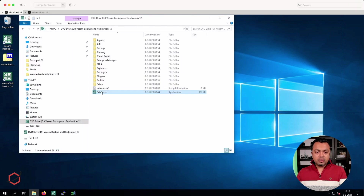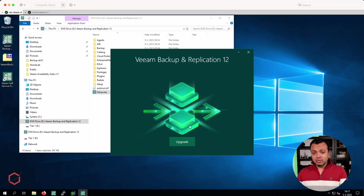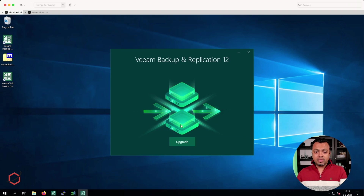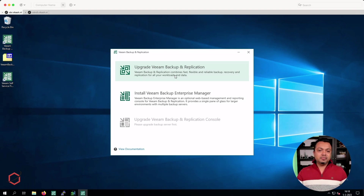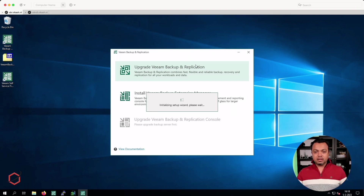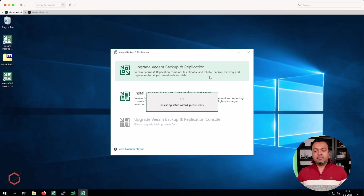The next step is of course upgrading Veeam Backup & Replication from version 11 to version 12. Once again I'm back at the setup — it presents me with the upgrade option. Click on upgrade and now I have the option to upgrade the application from version 11 to version 12. Let's do that. Click on upgrade and let the wizard start up. There are several steps here you have to run through. Keep in mind that some steps, depending on your configuration and environment, you may or may not see.